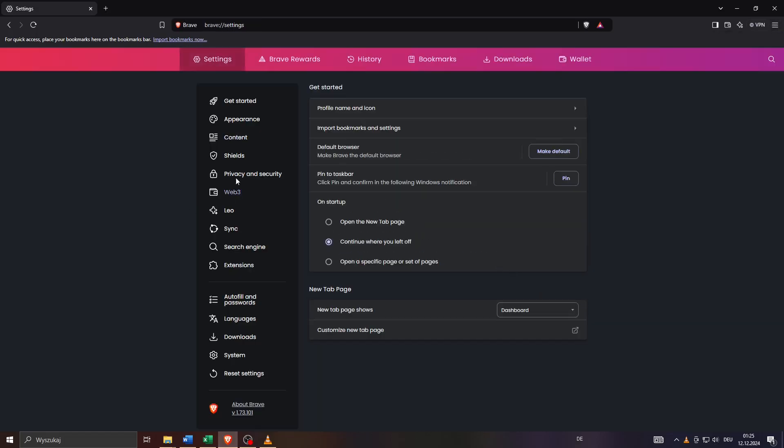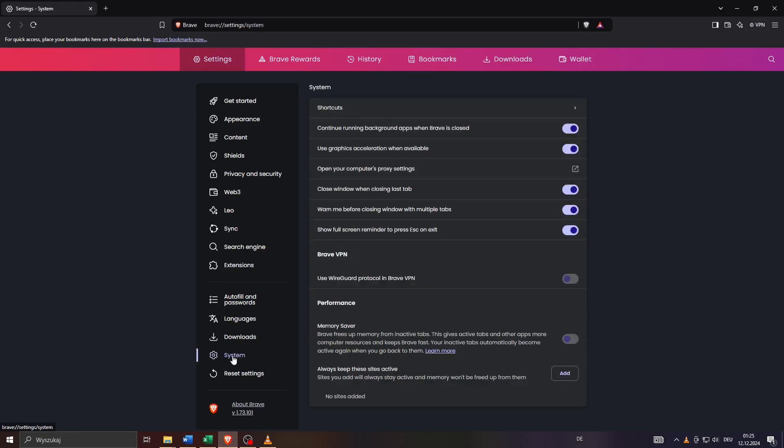And from the drop-down menu select Settings and here inside your browser settings look for a section called System and it's at the lower part usually. There you go. System.